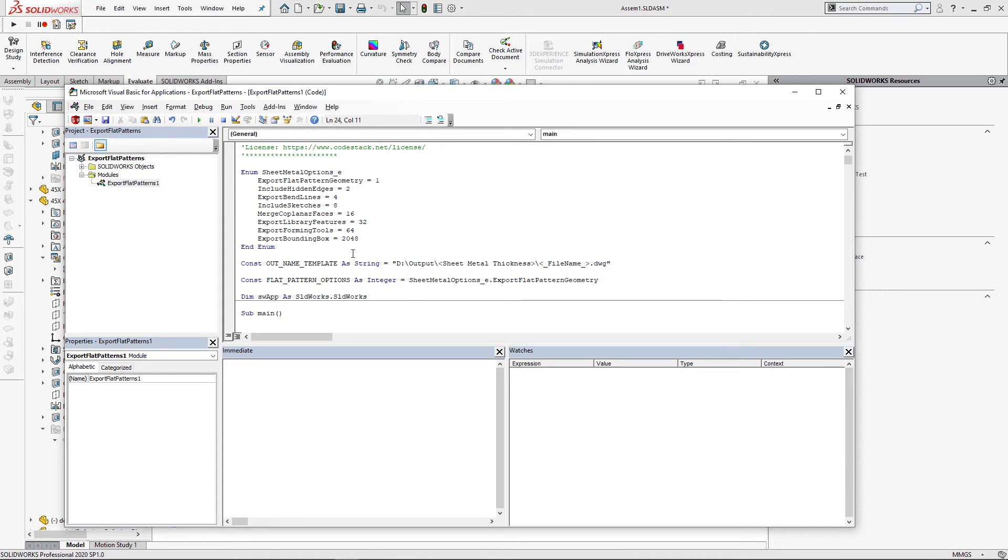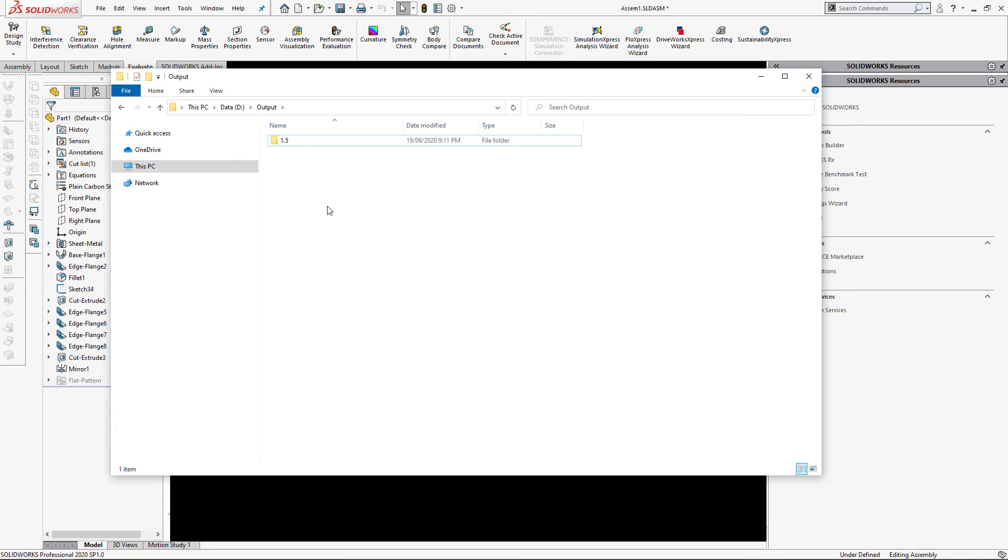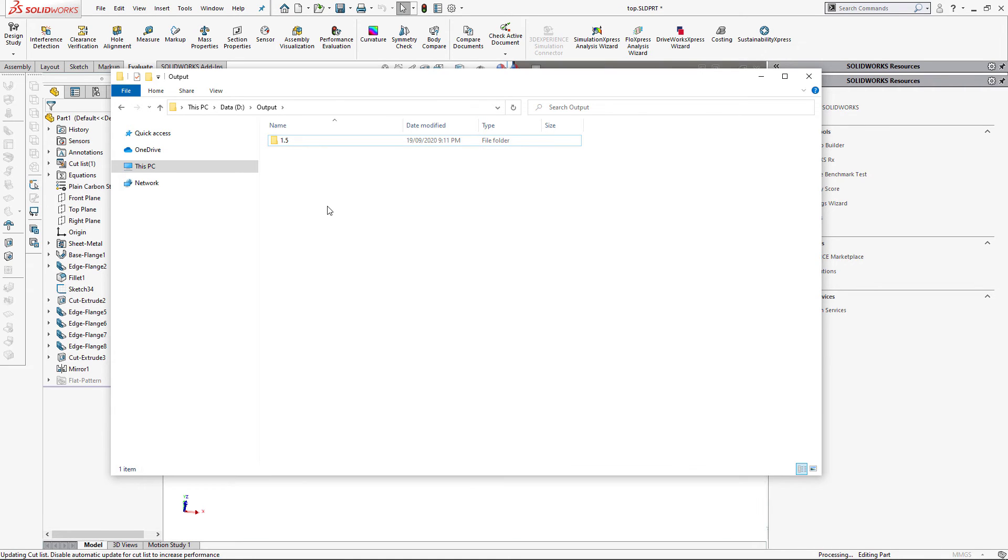Let's run the macro. Note, the macro will automatically create directories if necessary.